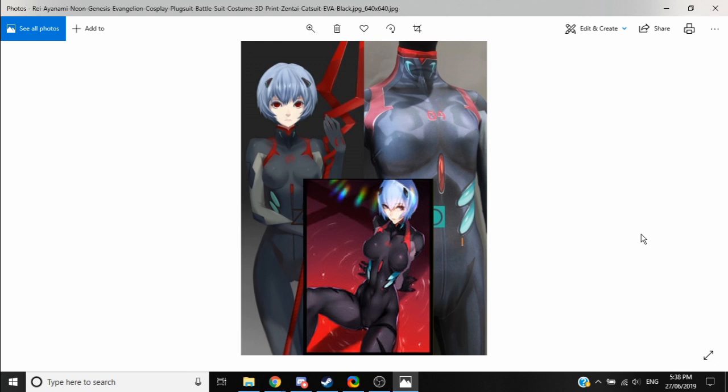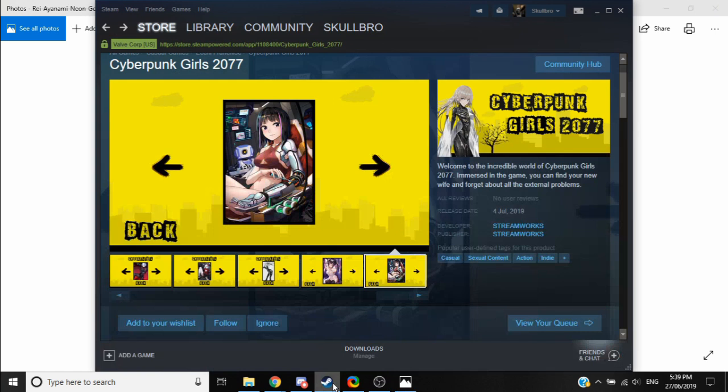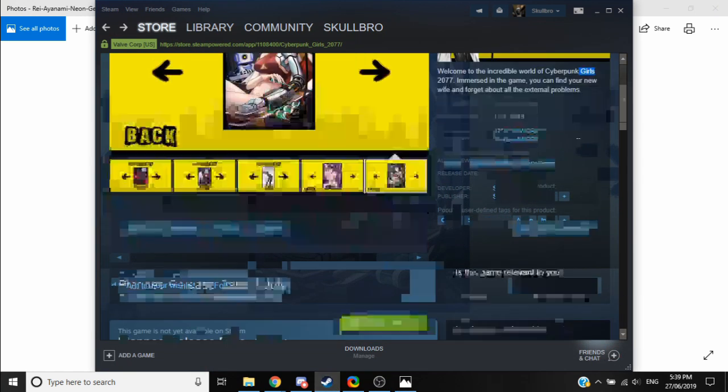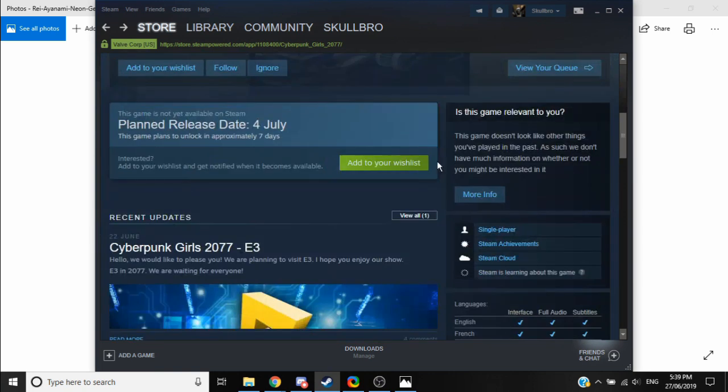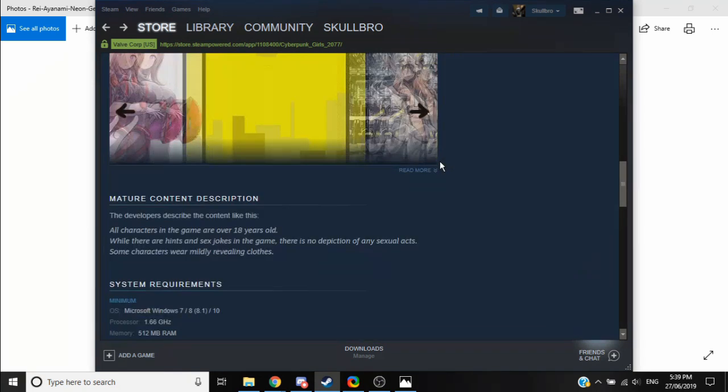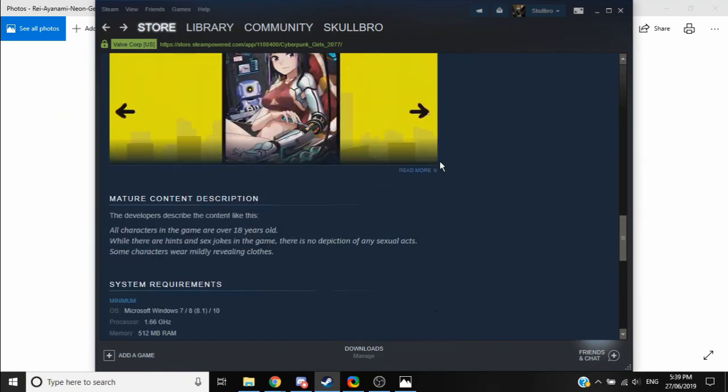I find it pretty hard to believe that they're entirely different characters. This completely copyrighted character from a very famous anime series is put into this game called Cyberpunk 2077. Oh, sorry. Cyberpunk Girls 2077. It's not quite the game that you're thinking of.